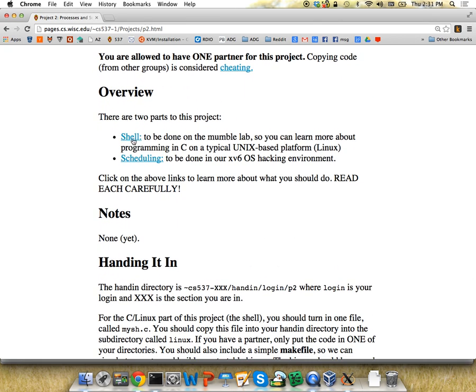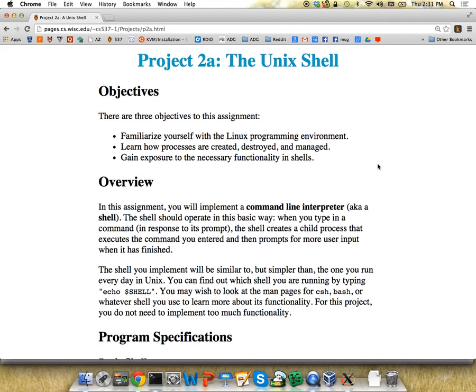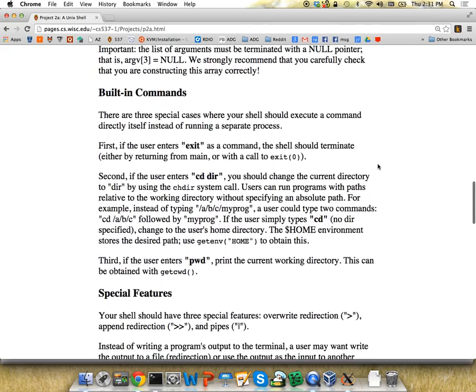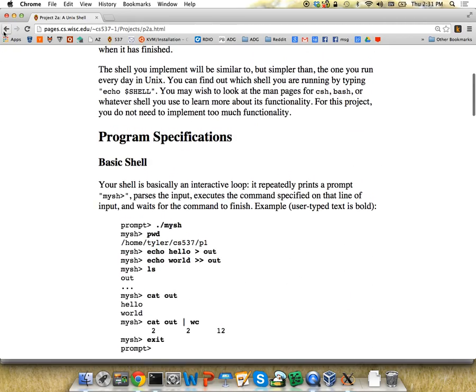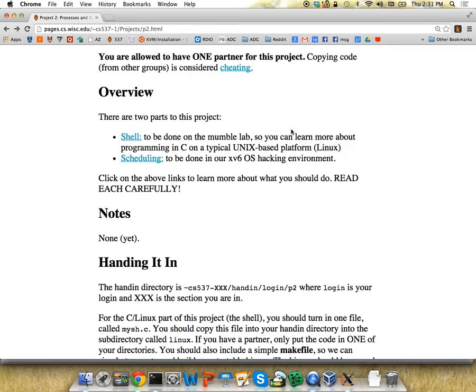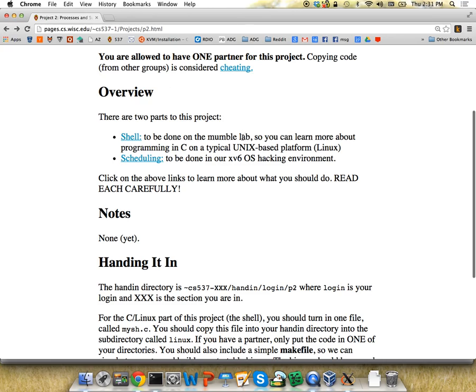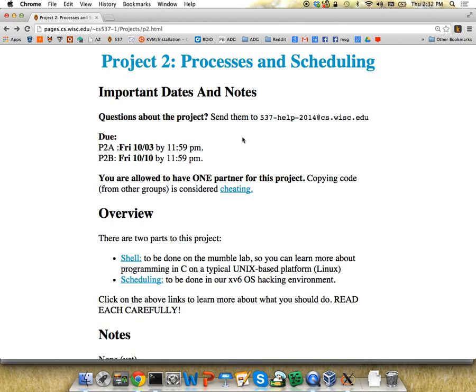There are two parts to the project. You have to make your own shell, and last time we talked about different Linux system calls that will help you do this, such as fork, exec, and pipe. Today I'm going to show you some stuff in the xv6 kernel that will help you with the other part, which is on scheduling. Also different from last time: you can have a partner. Feel free to work with a friend in the class, or email the class mailing list to find someone to work with.